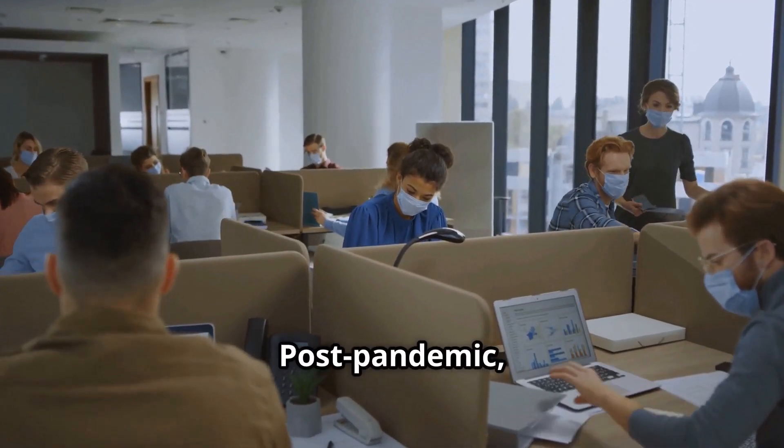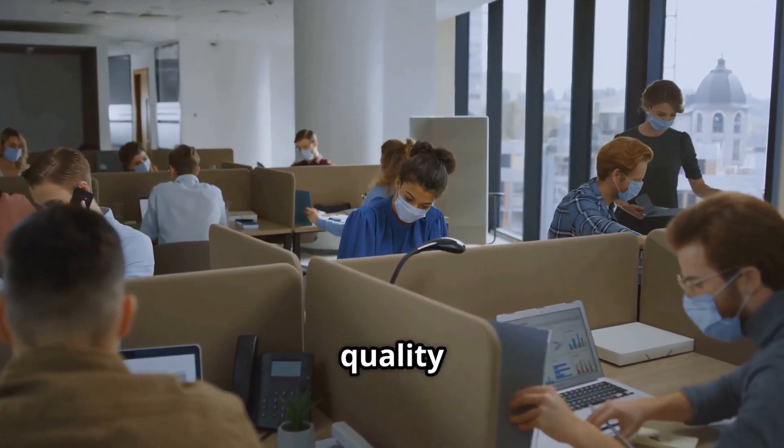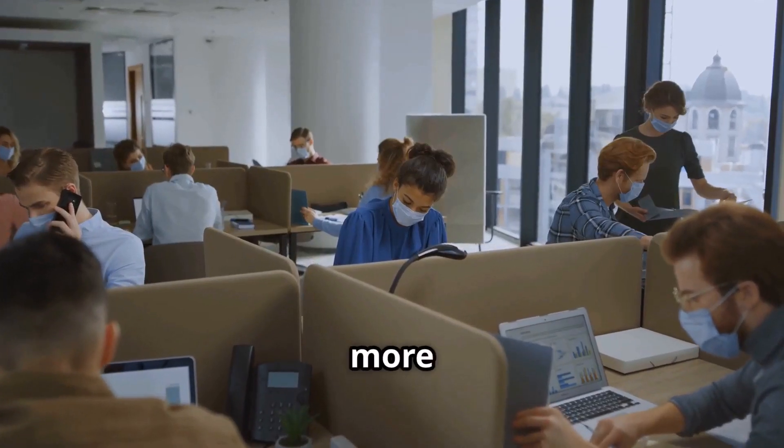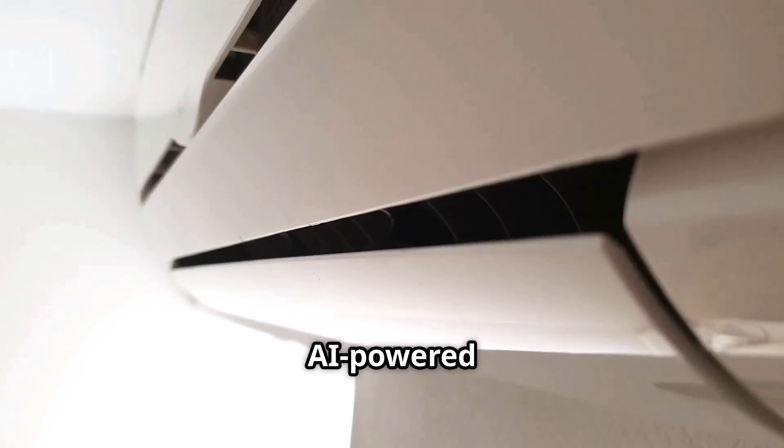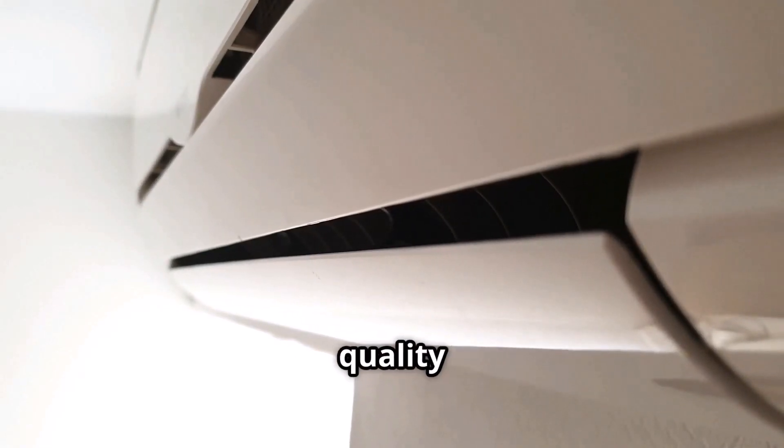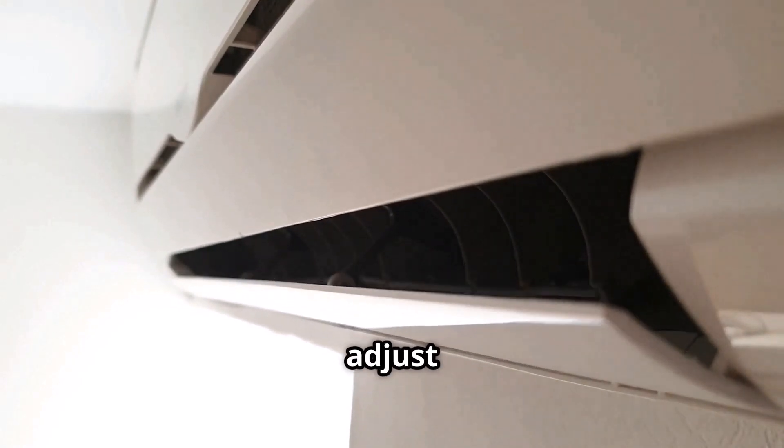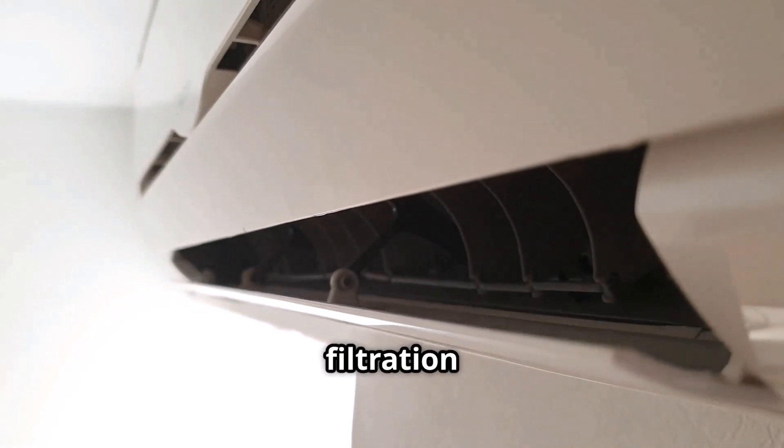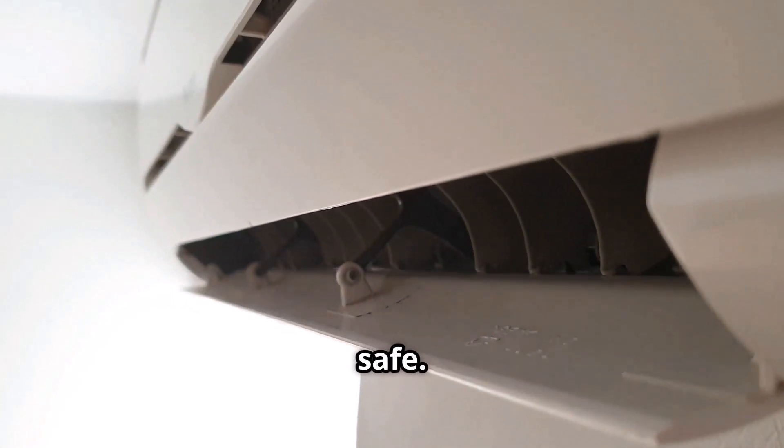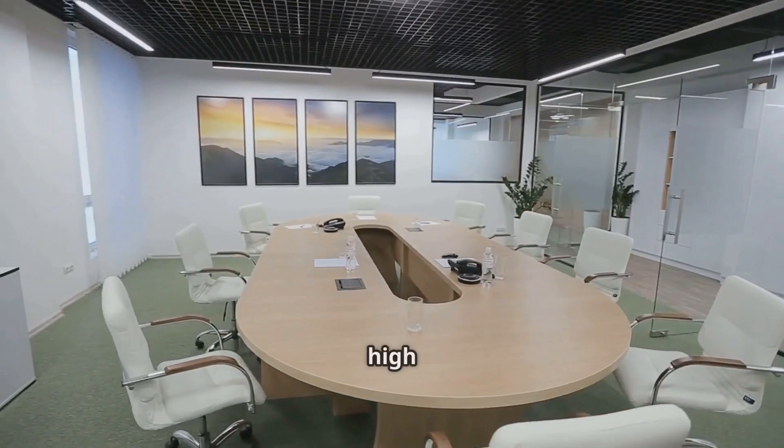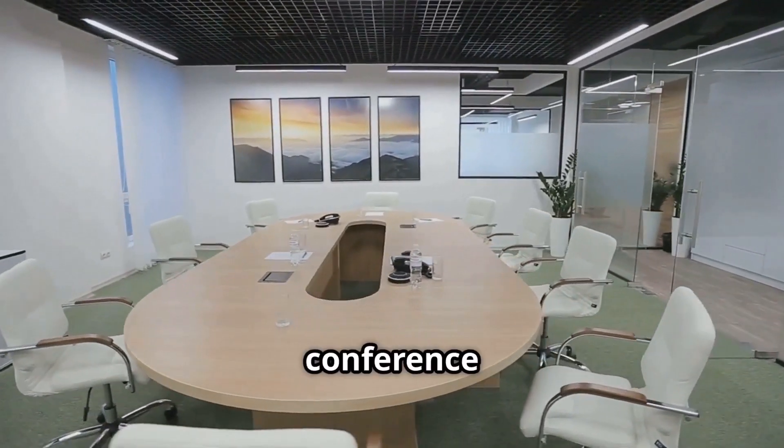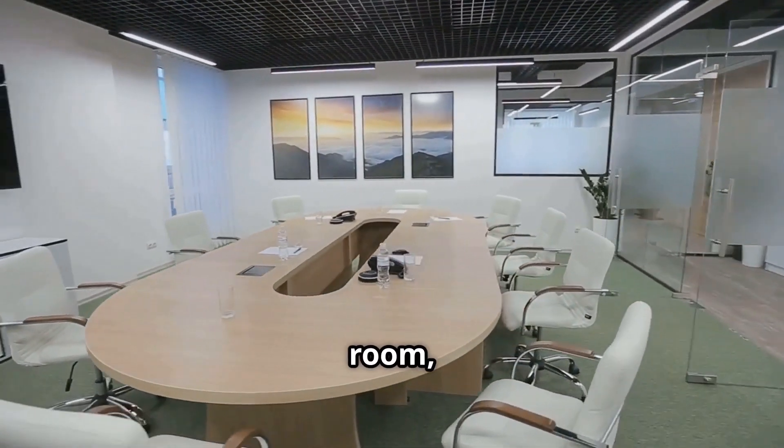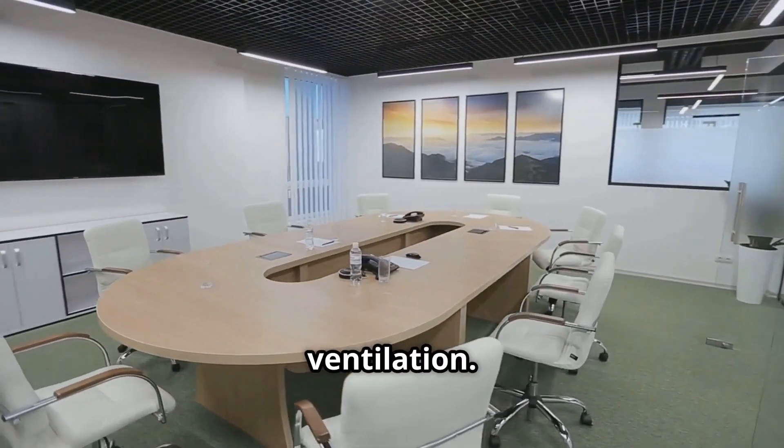Post-pandemic indoor air quality is more important than ever. AI-powered systems can monitor air quality in real-time and adjust ventilation and filtration to keep occupants safe. If AI detects high carbon dioxide levels in a conference room, it automatically increases ventilation.